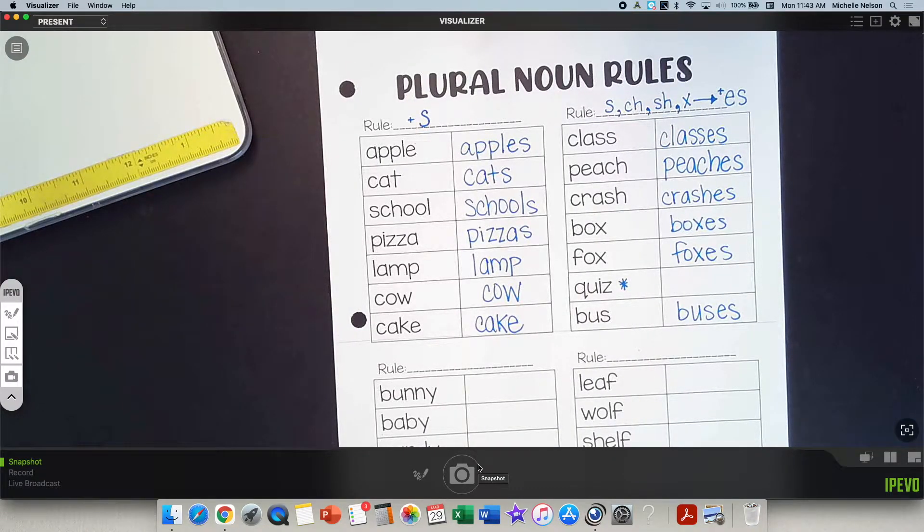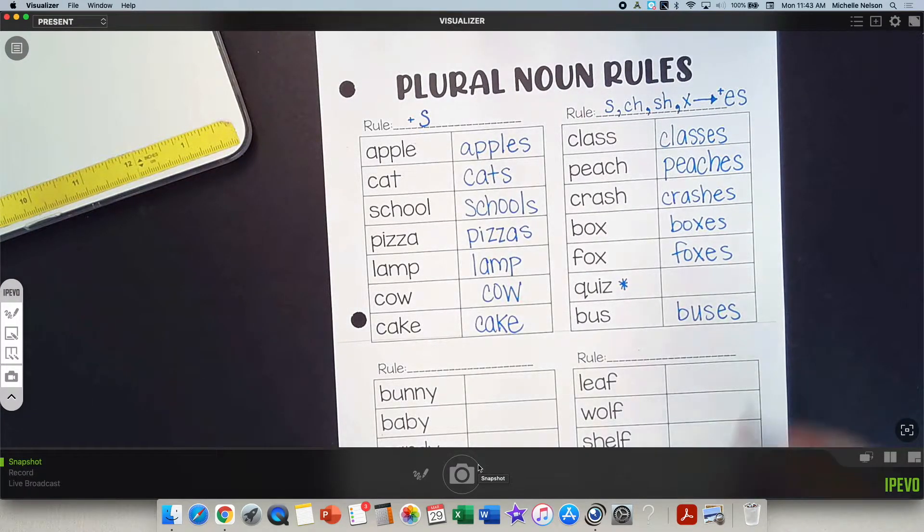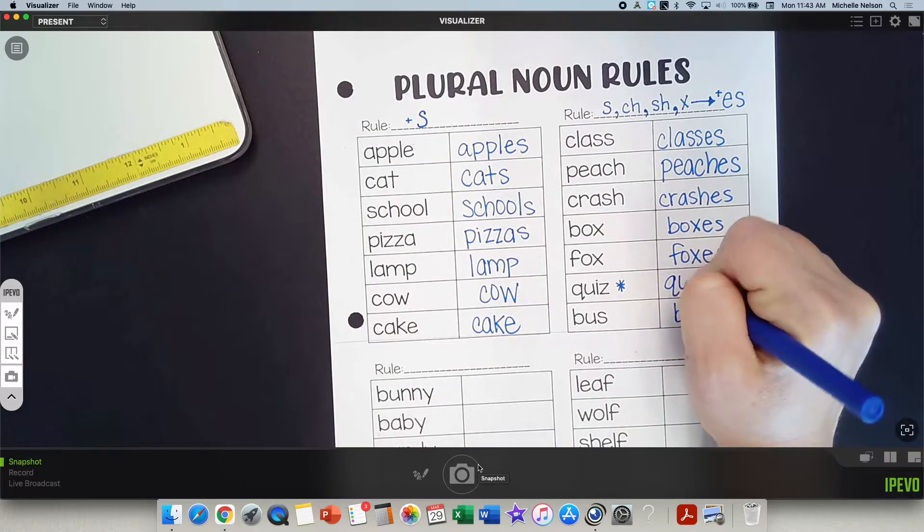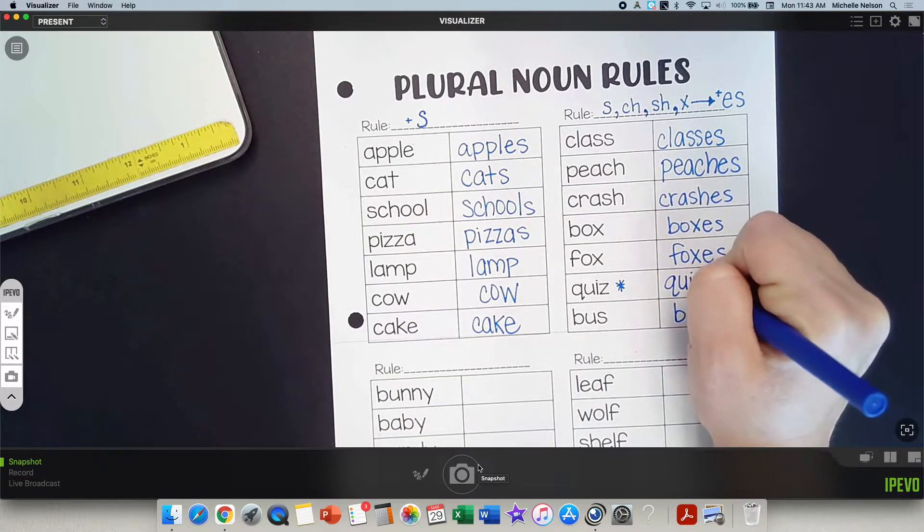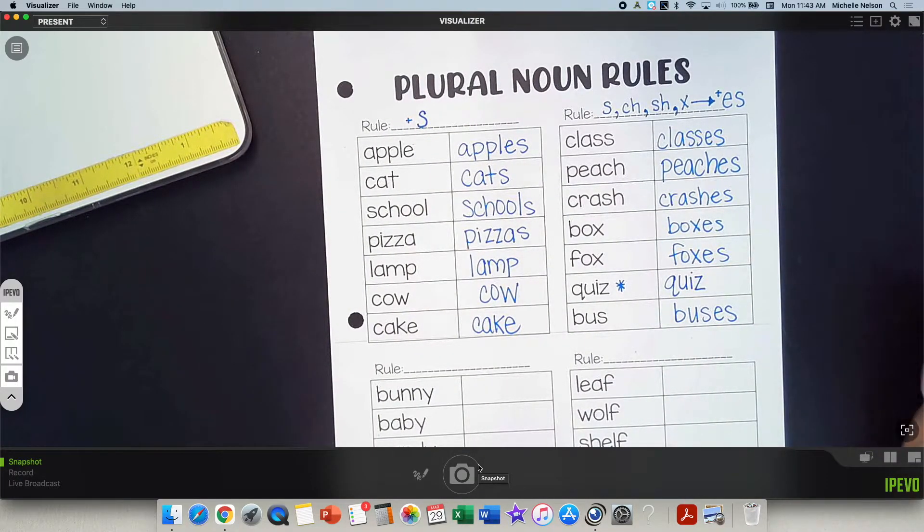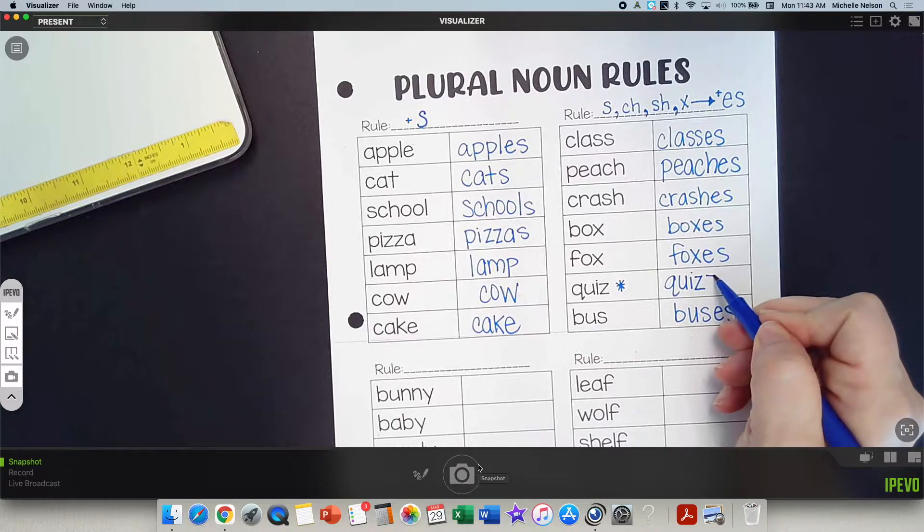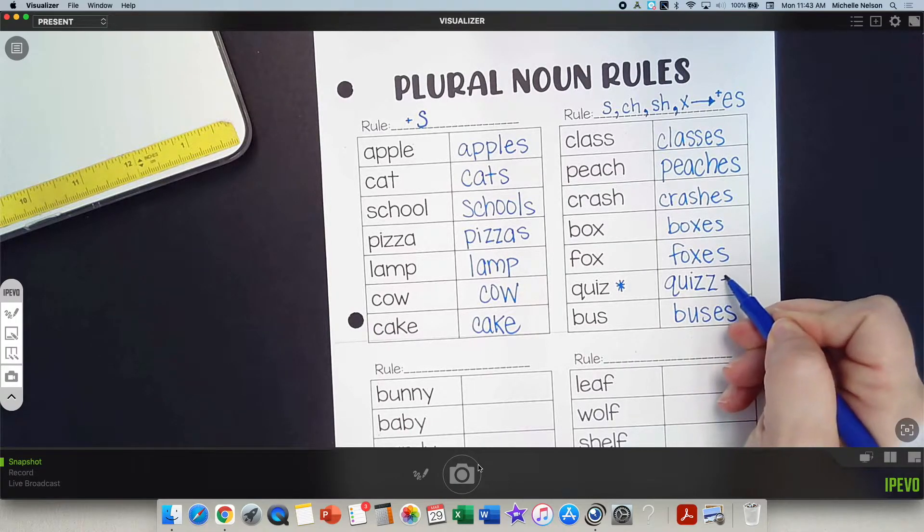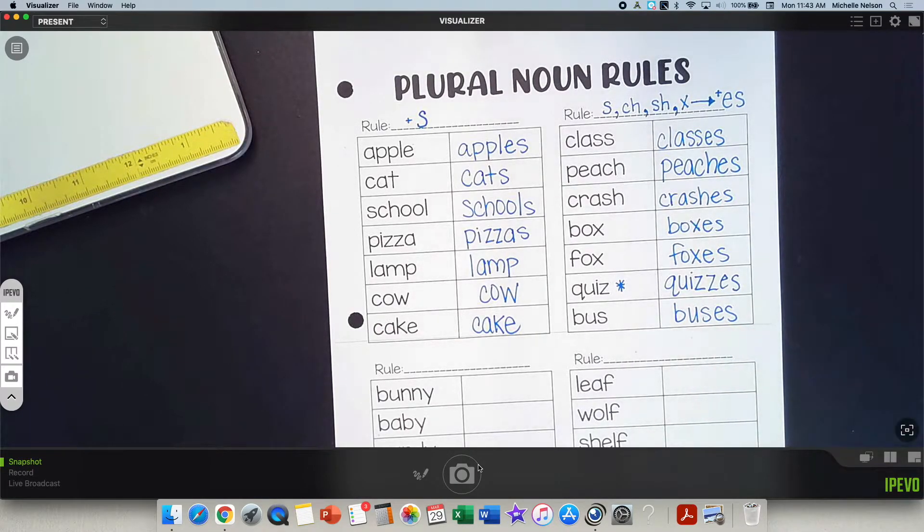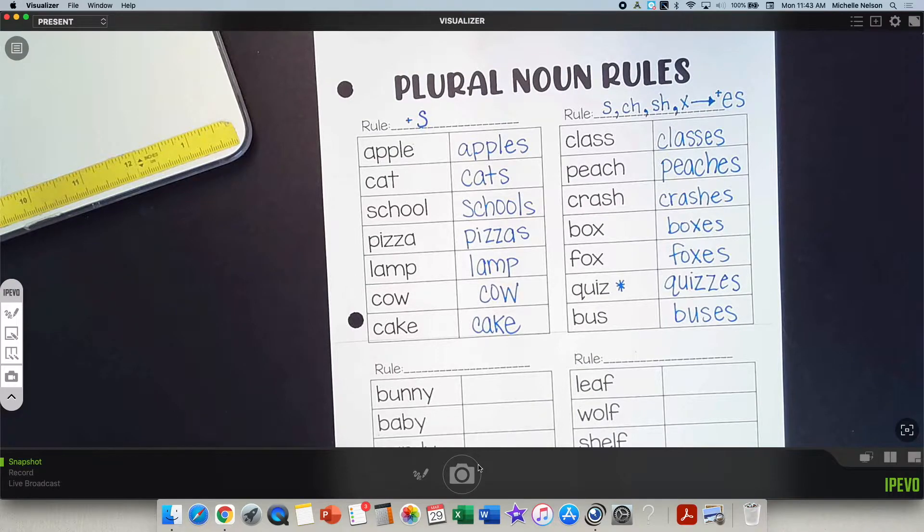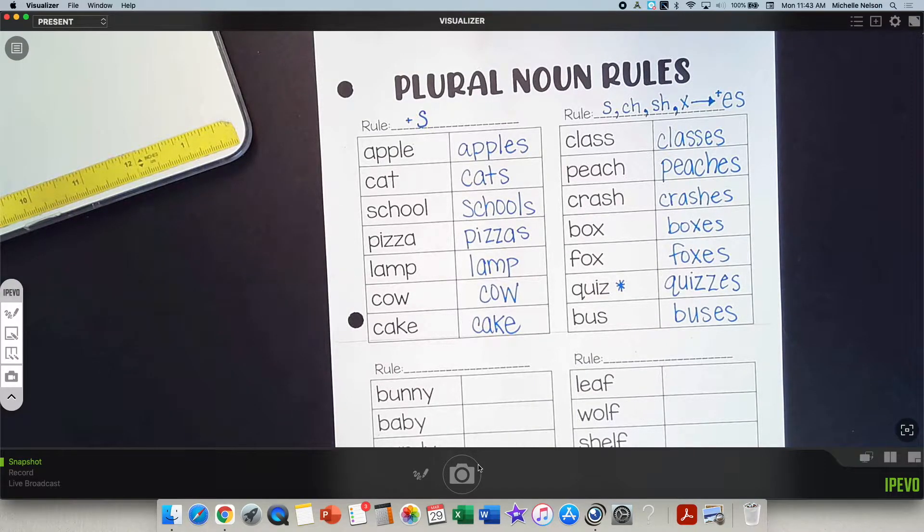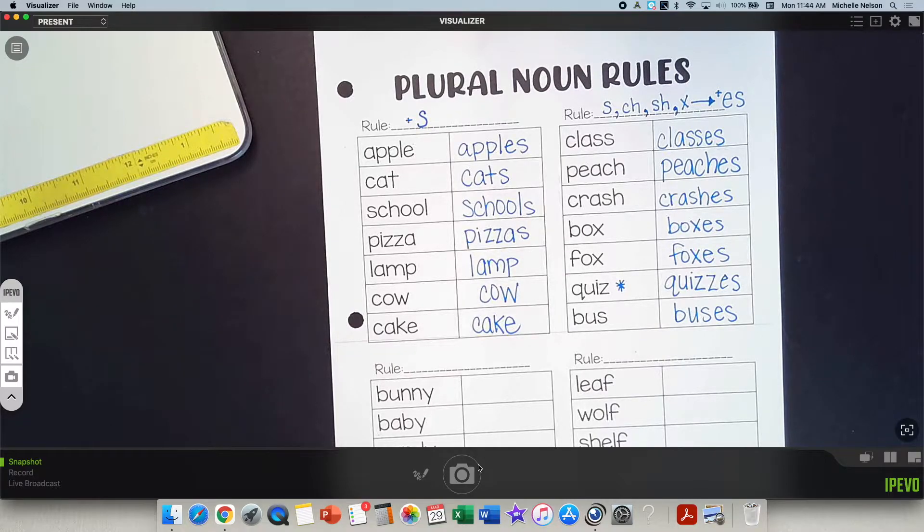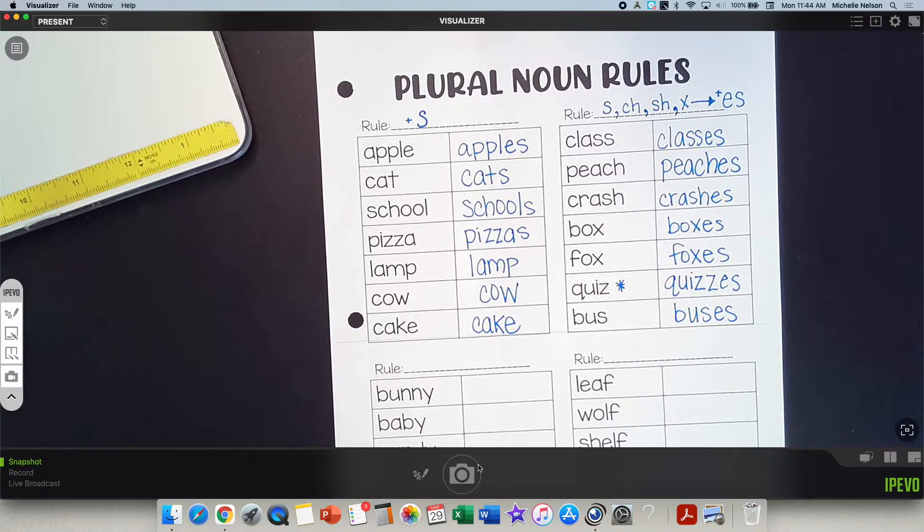Now quizzes is a rule breaker. If I want to talk about more than one quiz, I actually have to double the Z and add ES. Check to see if you got that one right. Good. You did see it in the video. I was wondering if anybody was going to notice that.